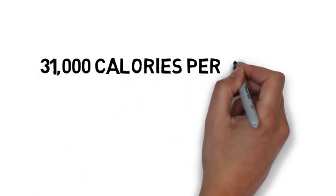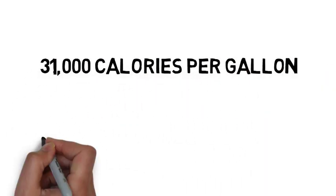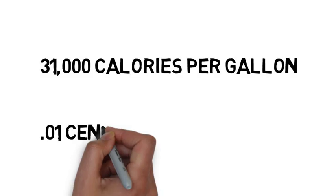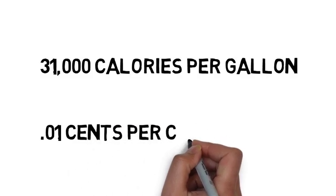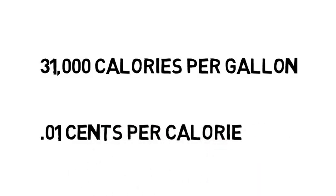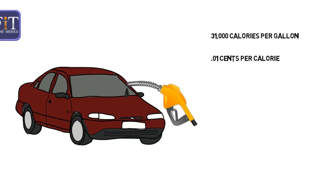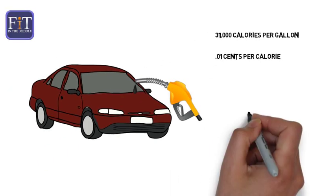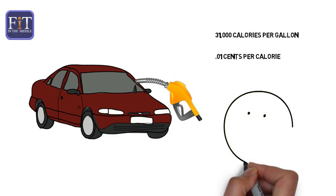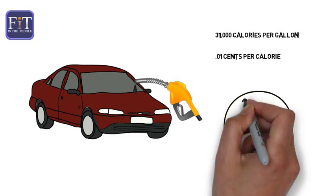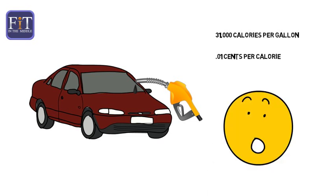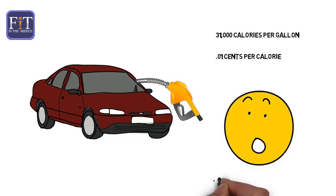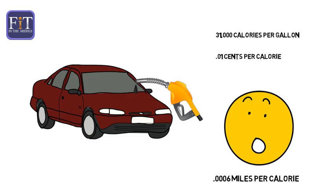One gallon of fuel is the same as 31,000 calories. That would make fuel seem very cheap at 0.01 cents per calorie. But we would still have sticker shock when we only got 0.0006 miles per calorie.